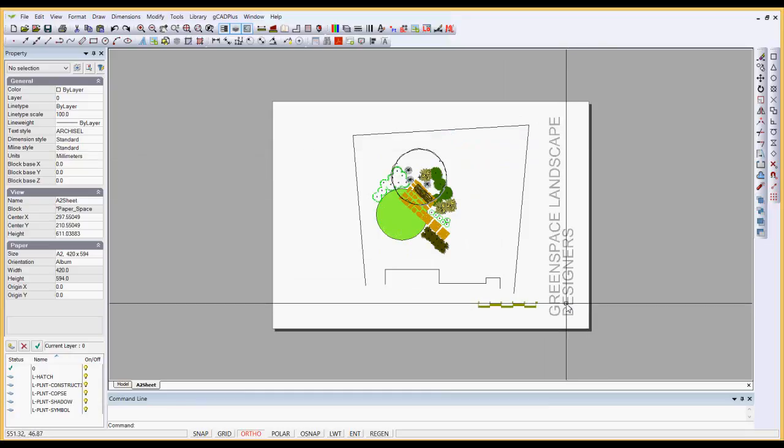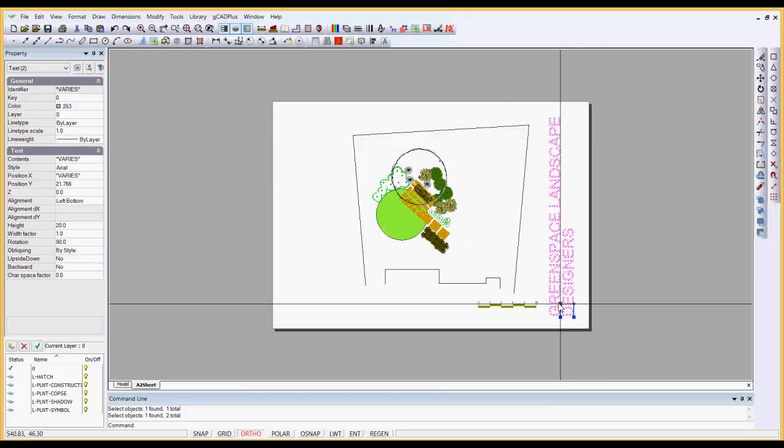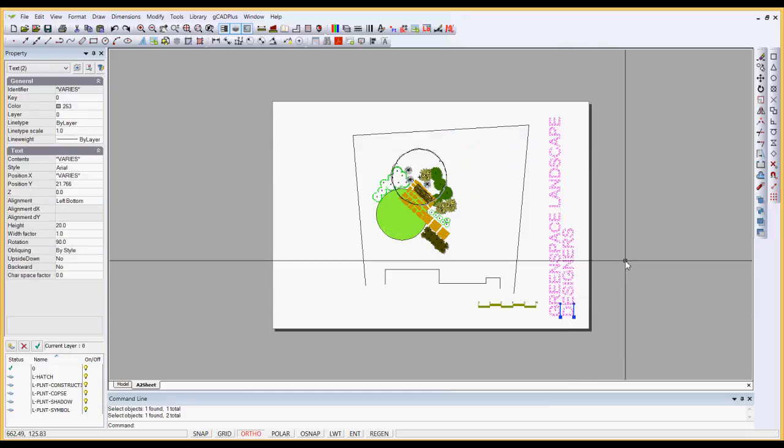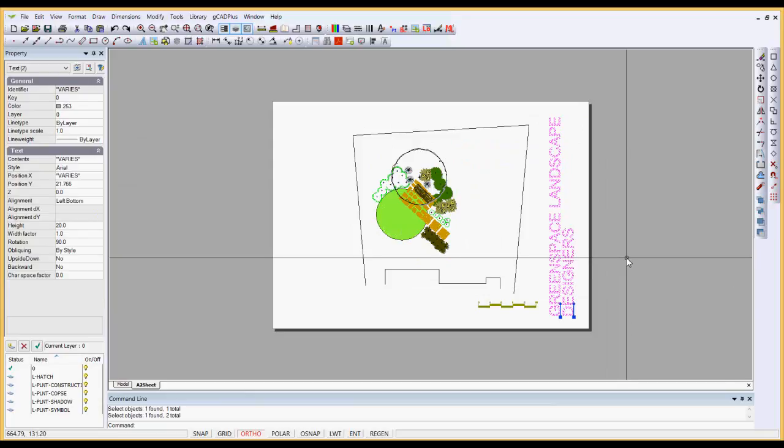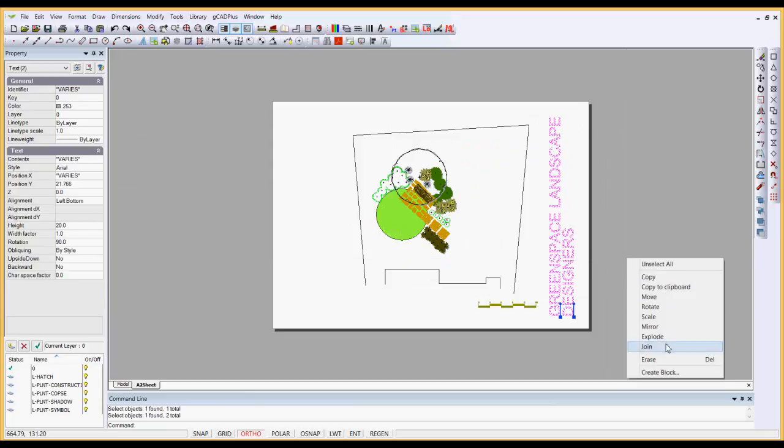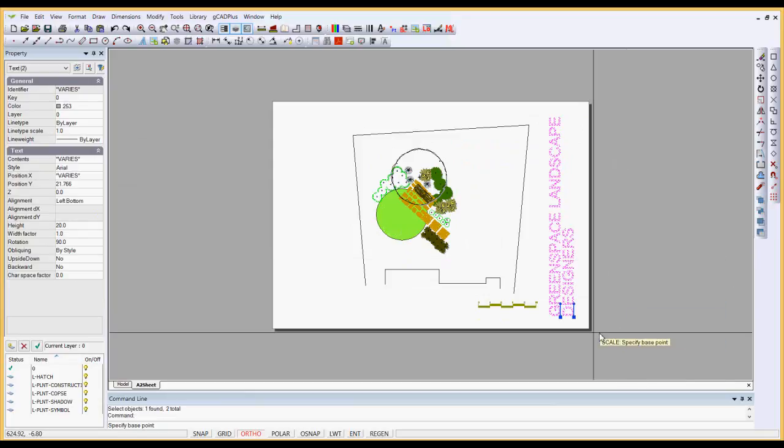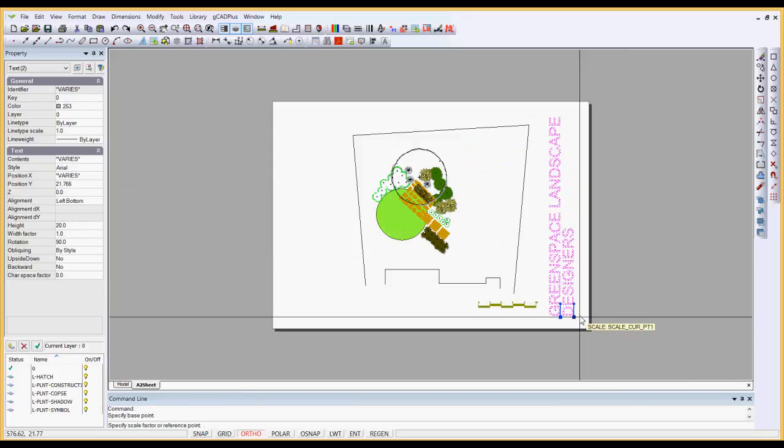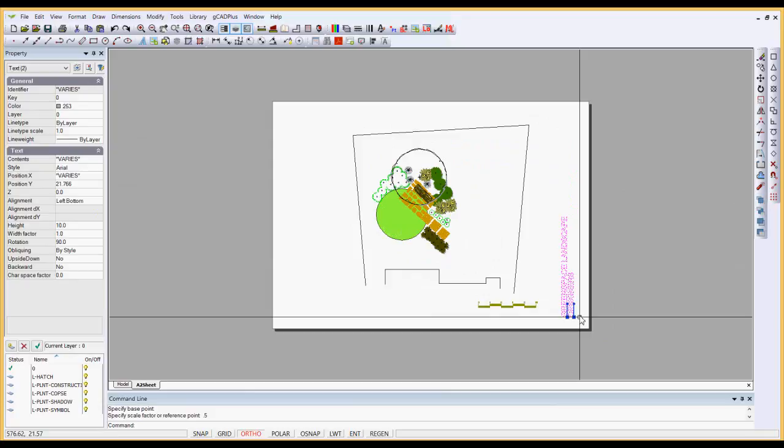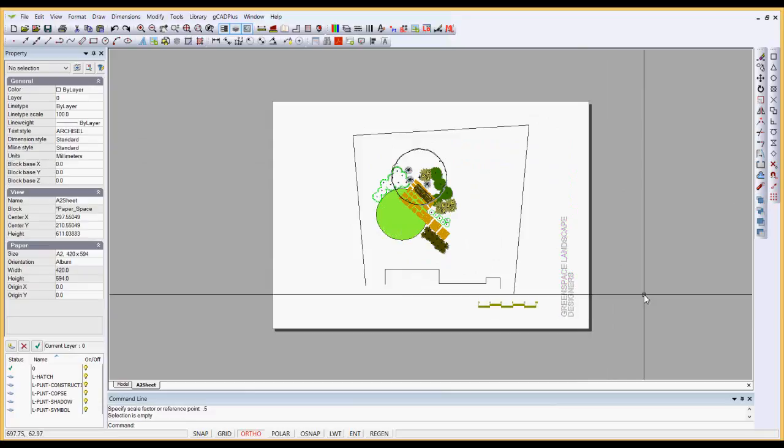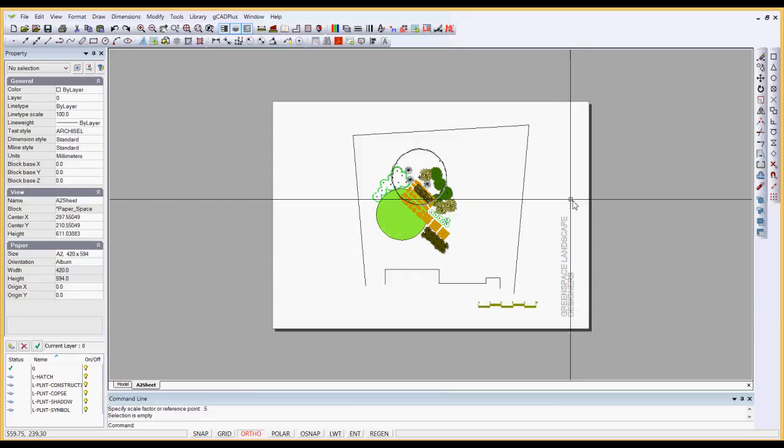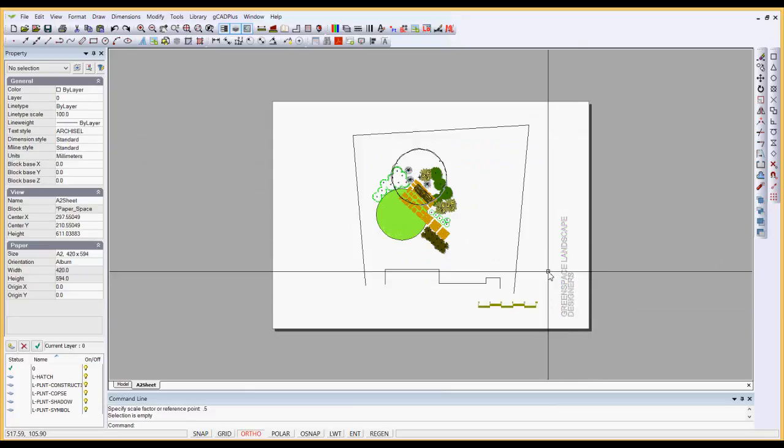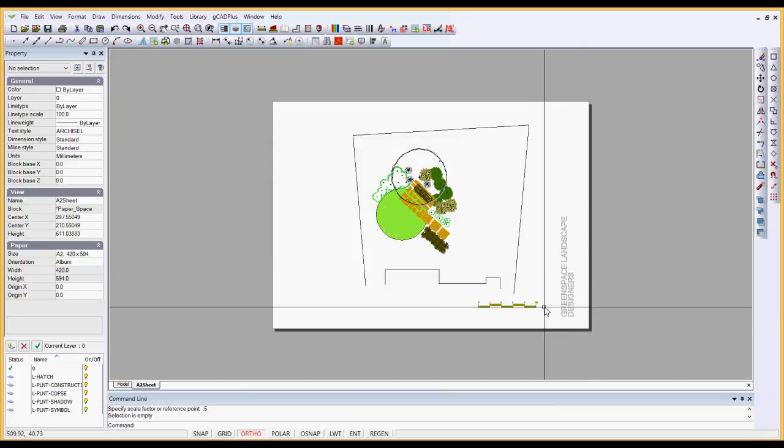My logo and design practice information is here. Looks to me a little big, so I'll scale it by say a factor of a half. That leaves me some more room to add my logo.